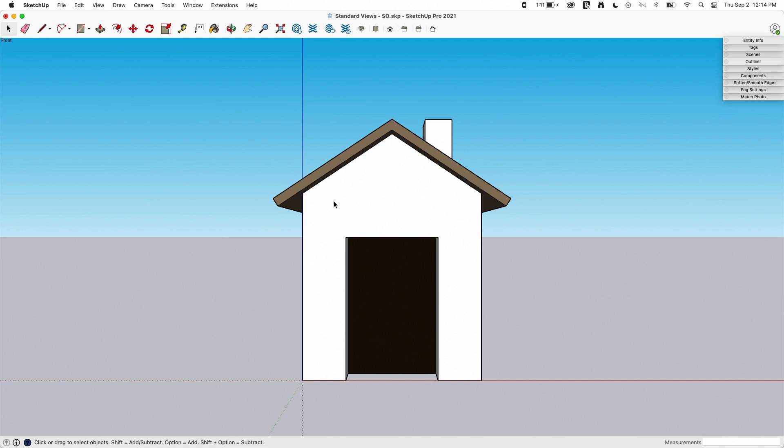To SketchUp this is a collection of edges and faces. What it's doing when I hit front is it's aligning the camera to this red axis and flat against the blue. So basically it creates a red blue plane and then faces the camera at it.